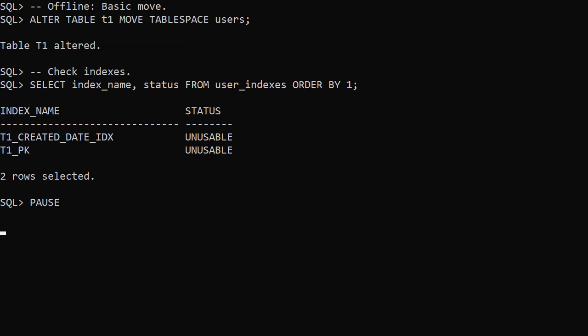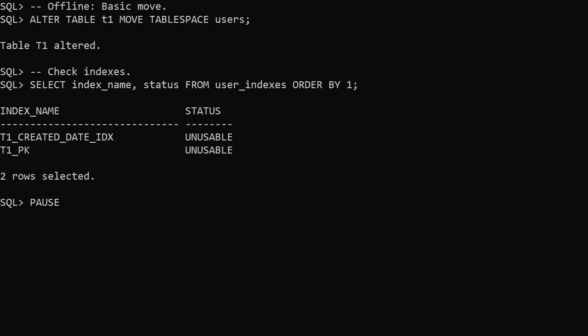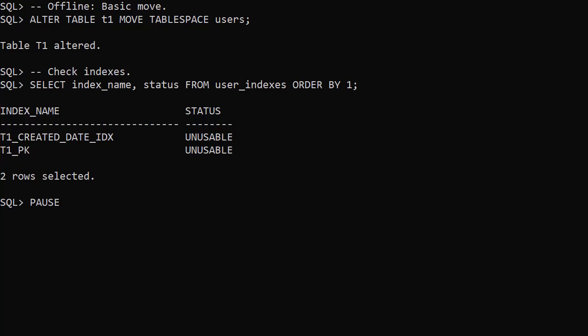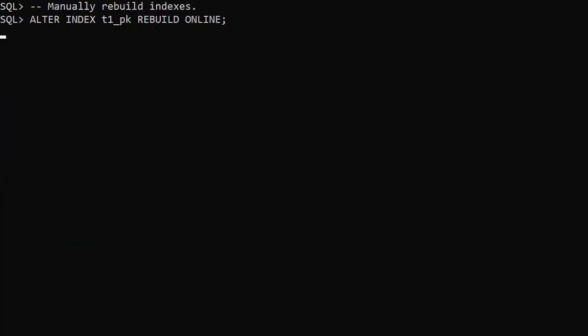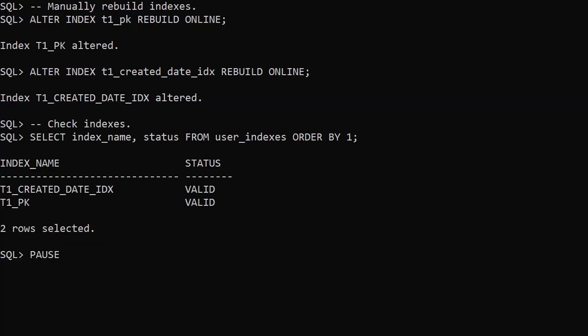In releases prior to 12.2, we could move a table as an offline operation. A large table could be unavailable for an extended period of time while this operation completes. Checking the indexes shows by default they're left in an unusable state. We have to rebuild them to make them valid again.